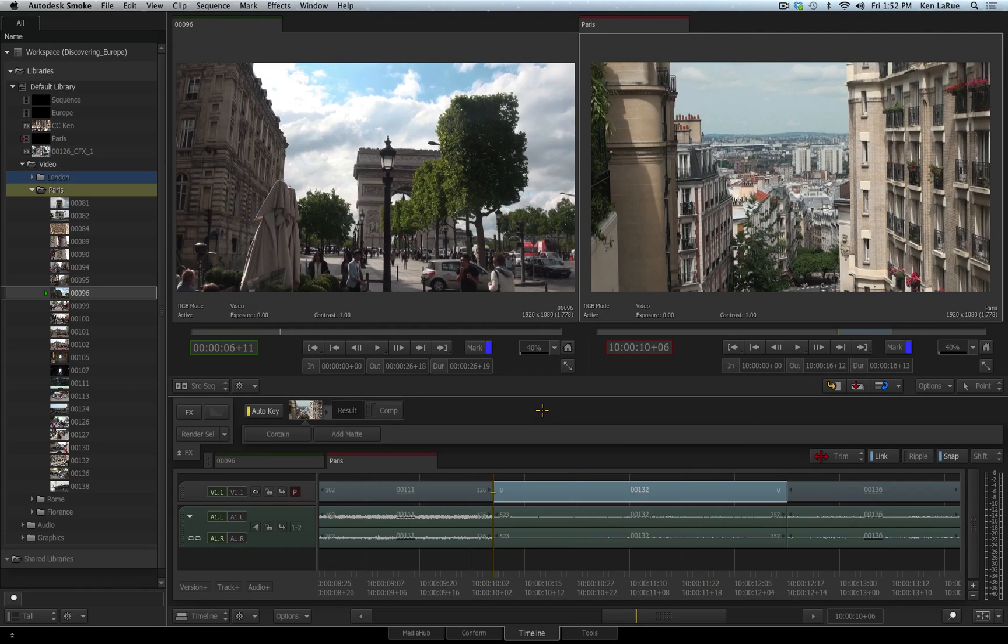When working in ConnectFX, there are many different ways of connecting your nodes and controlling those connections.